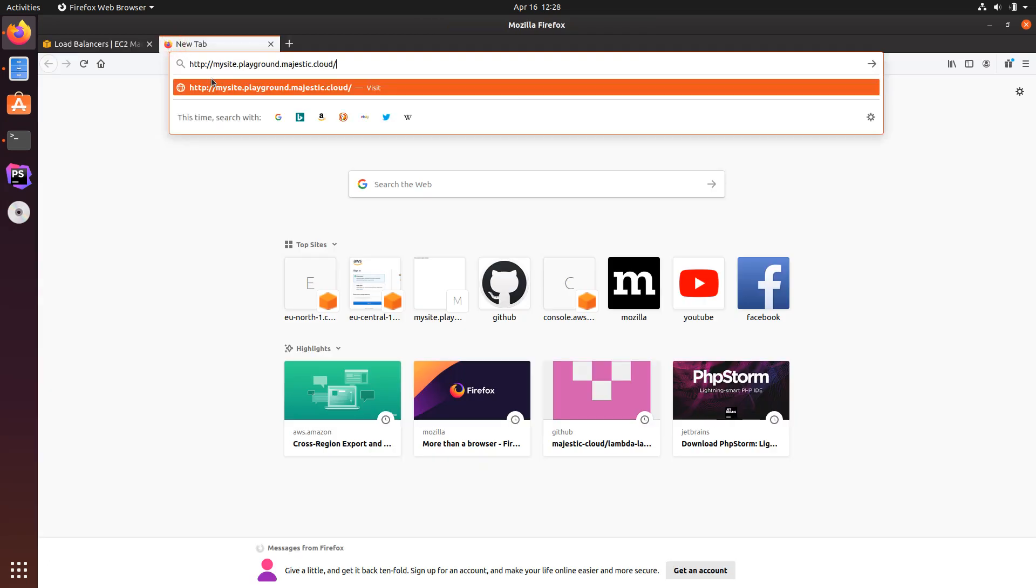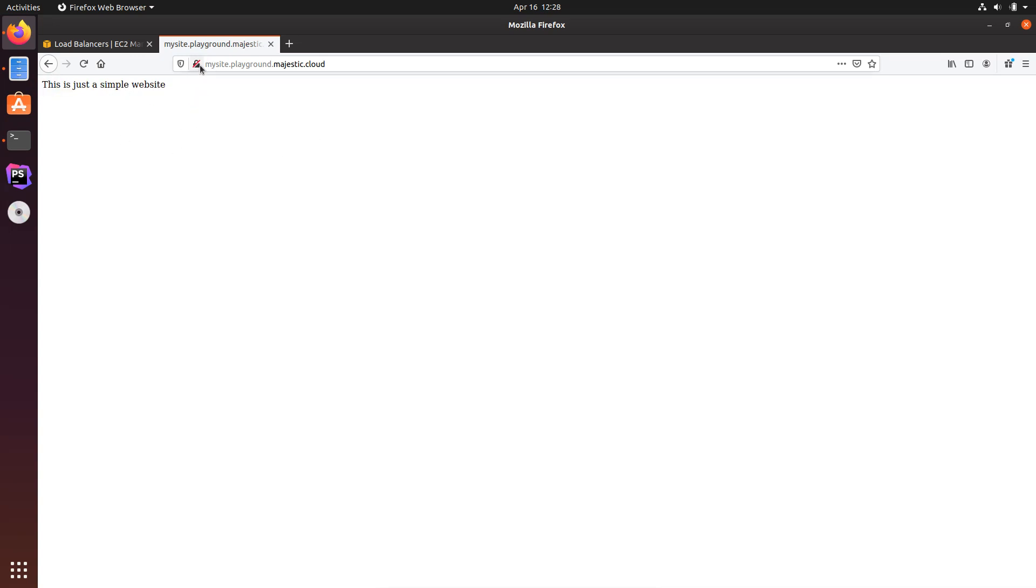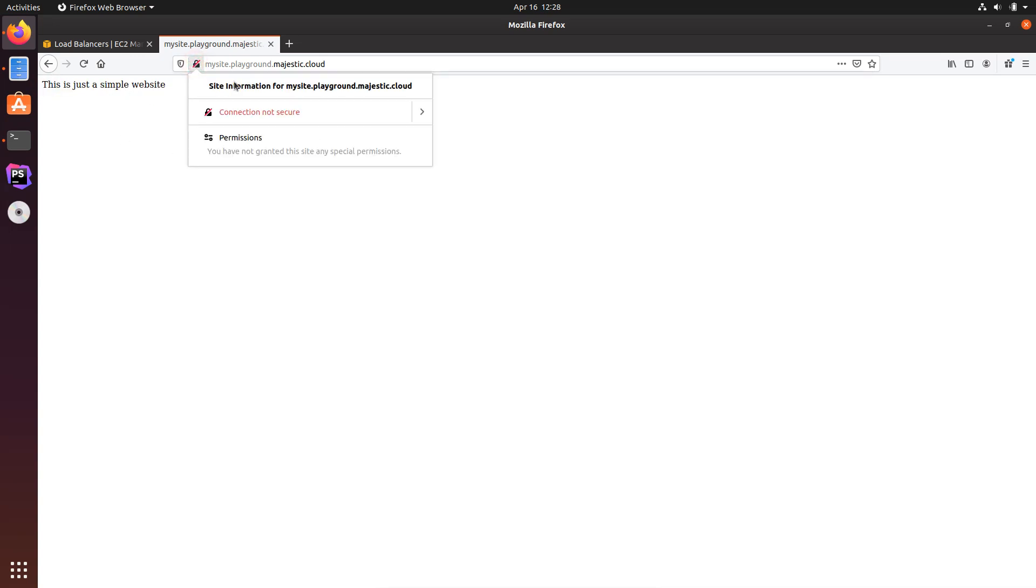This is the website I am hosting on that EC2 instance. It's HTTP as you can see, mysite.playground.majestic.cloud. And if I load this website then it loads, this is just a simple website, it says on the front page. And if you click here on the lock here it says the connection is not secure, it was loaded through HTTP.